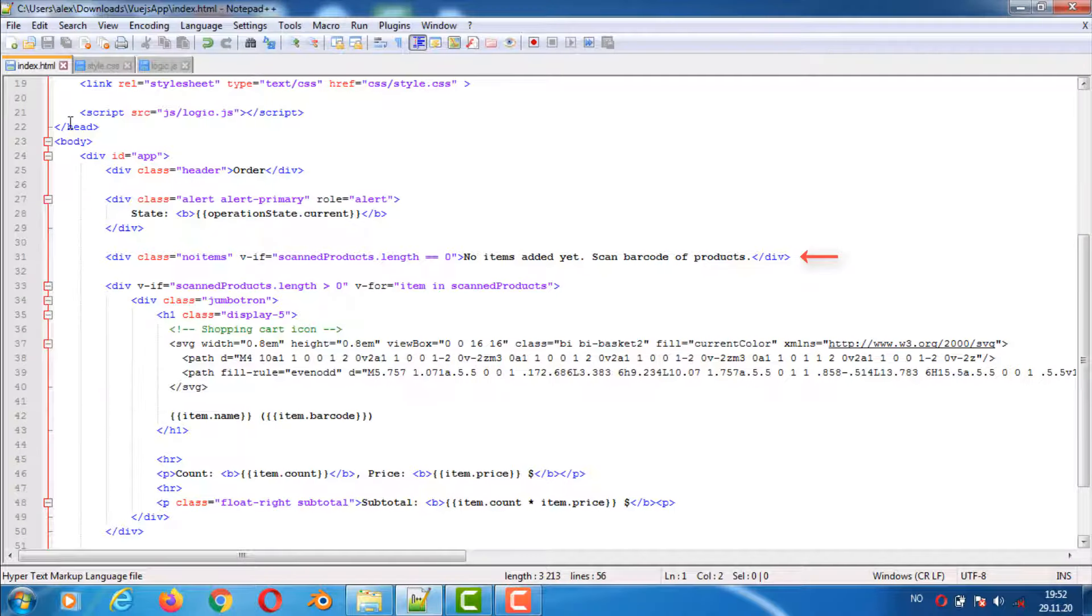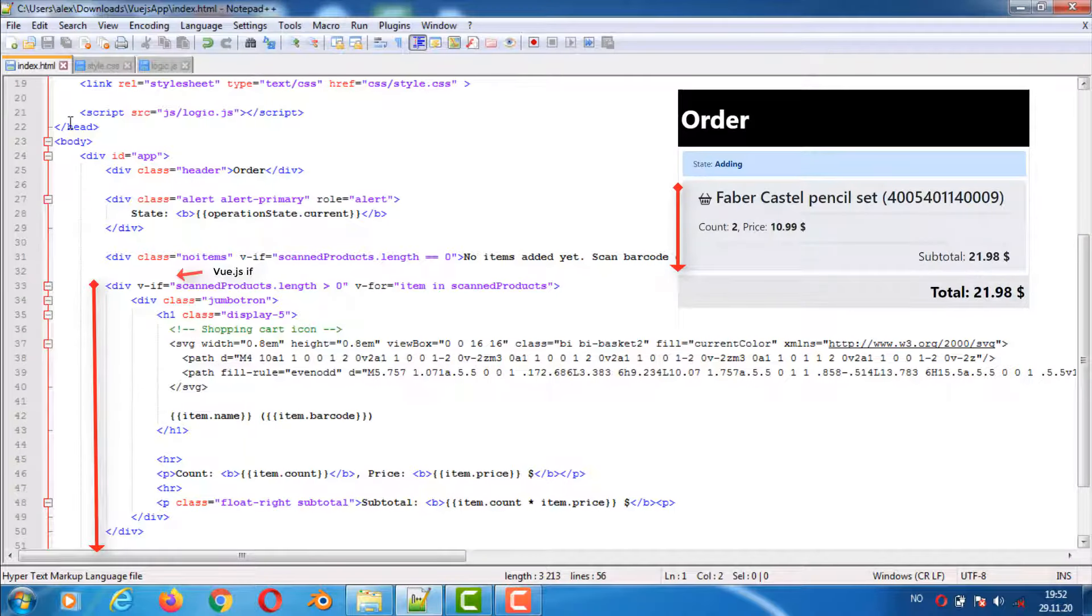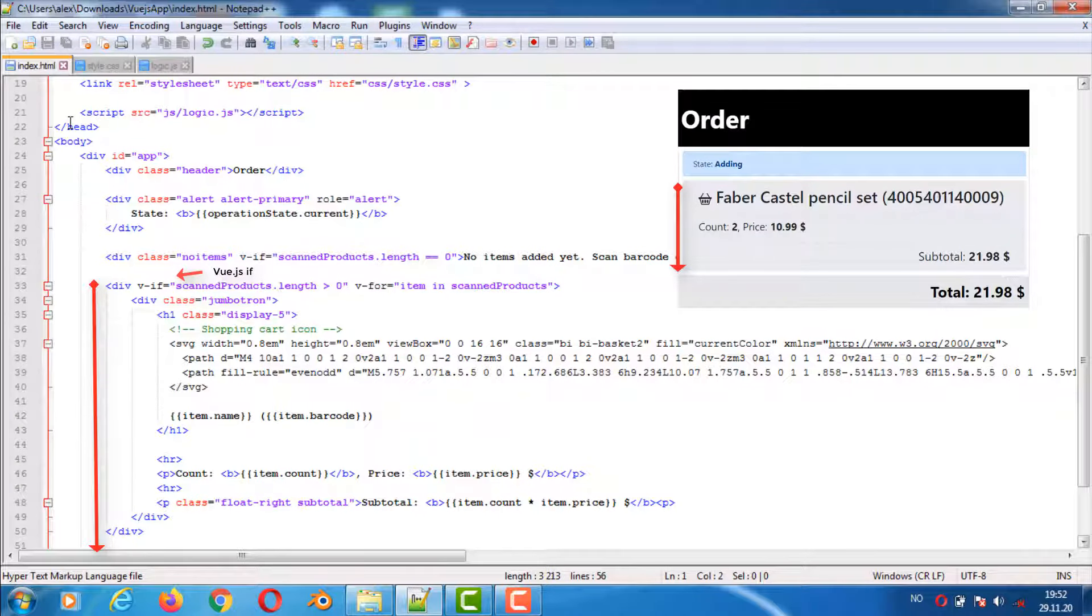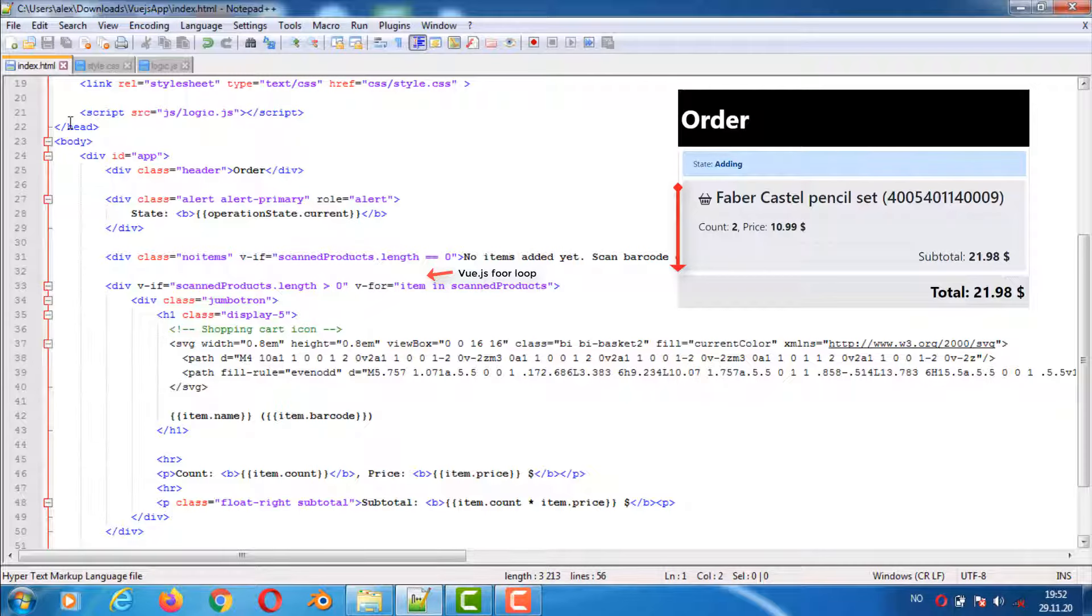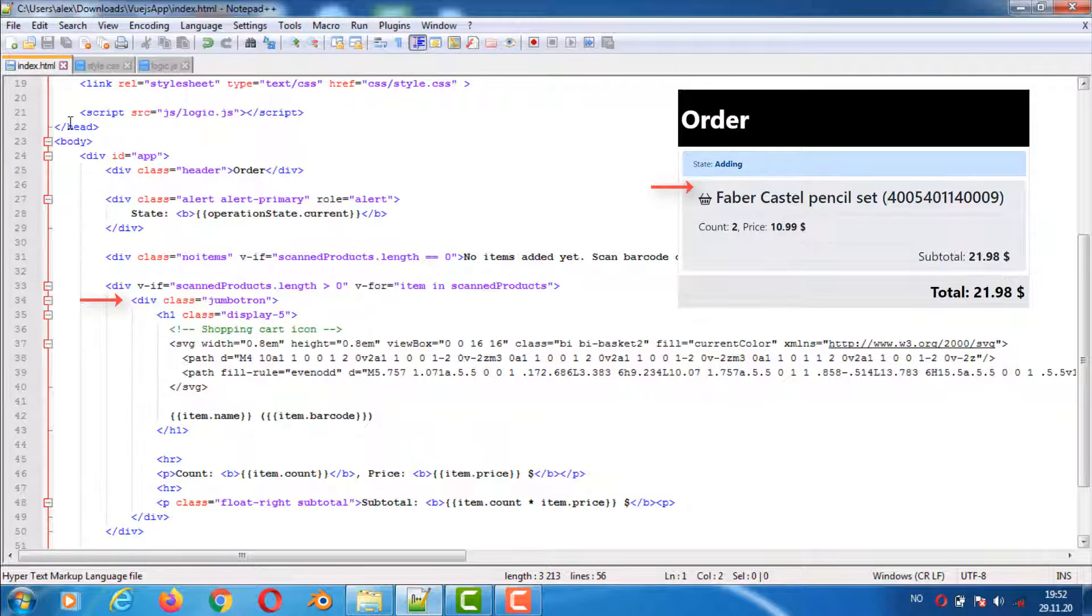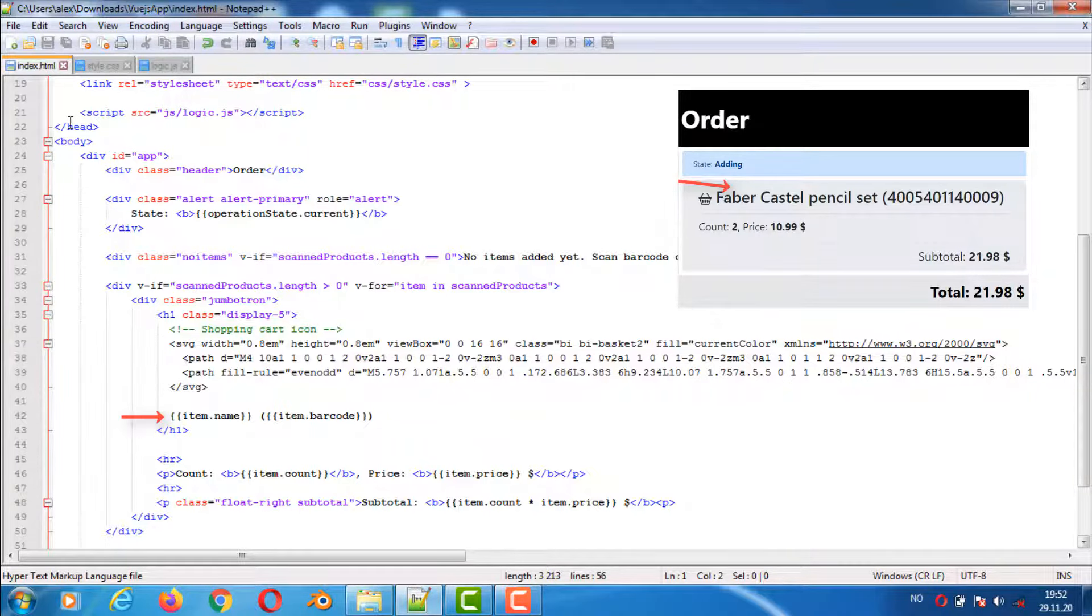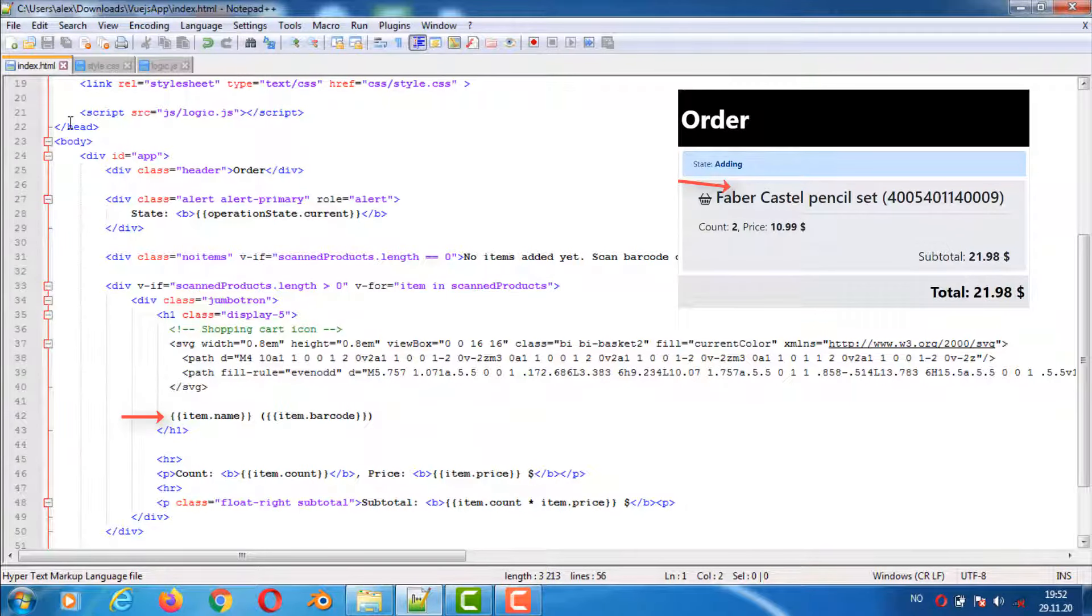The next code block defines something that will only be visible if there are barcodes that have been scanned. It also has a for loop which inserts one item per scanned product. The class Jumbotron is from Bootstrap and has some predefined CSS properties for rounding off the corners and making the background light gray. Then we have an SVG graphic image and a name and a barcode from the scanned products object list.